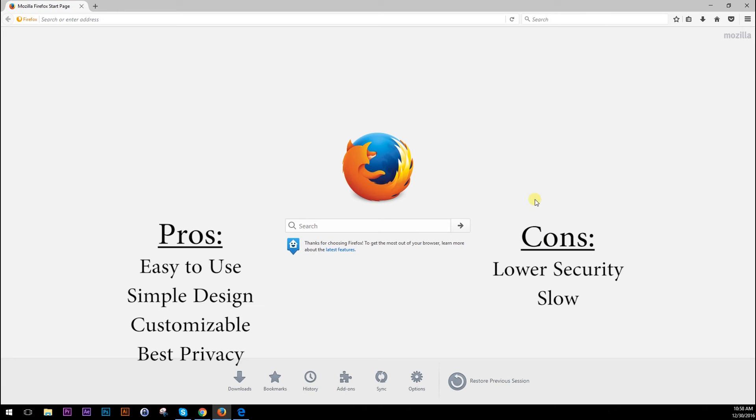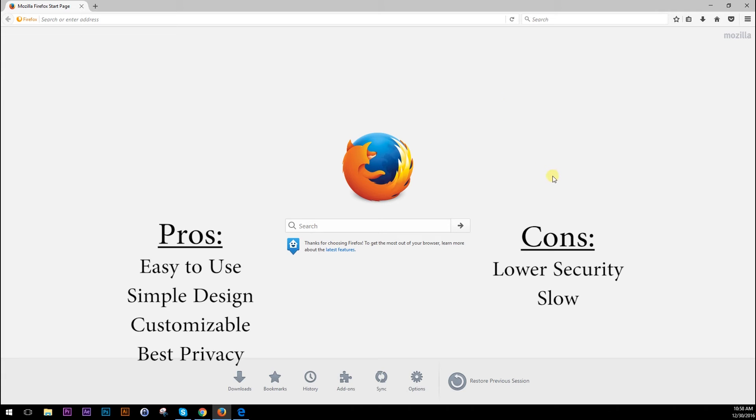Security wise it has okay security. It's not quite as good as Chrome, but if you're doing a lot of safe browsing, don't go to a lot of different websites or sketchy websites, then you shouldn't have to worry about the security as much for Firefox.